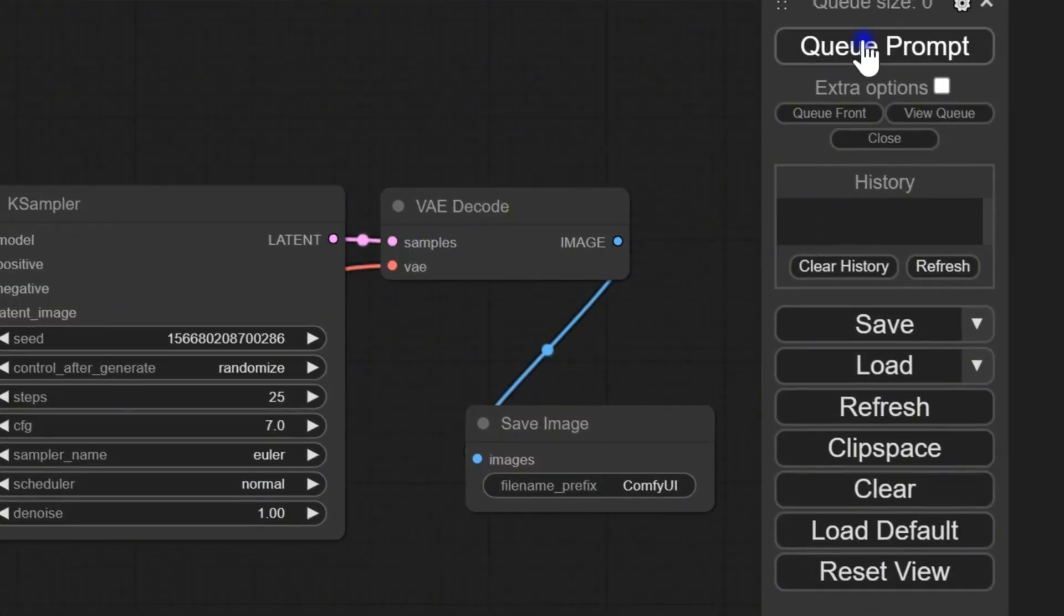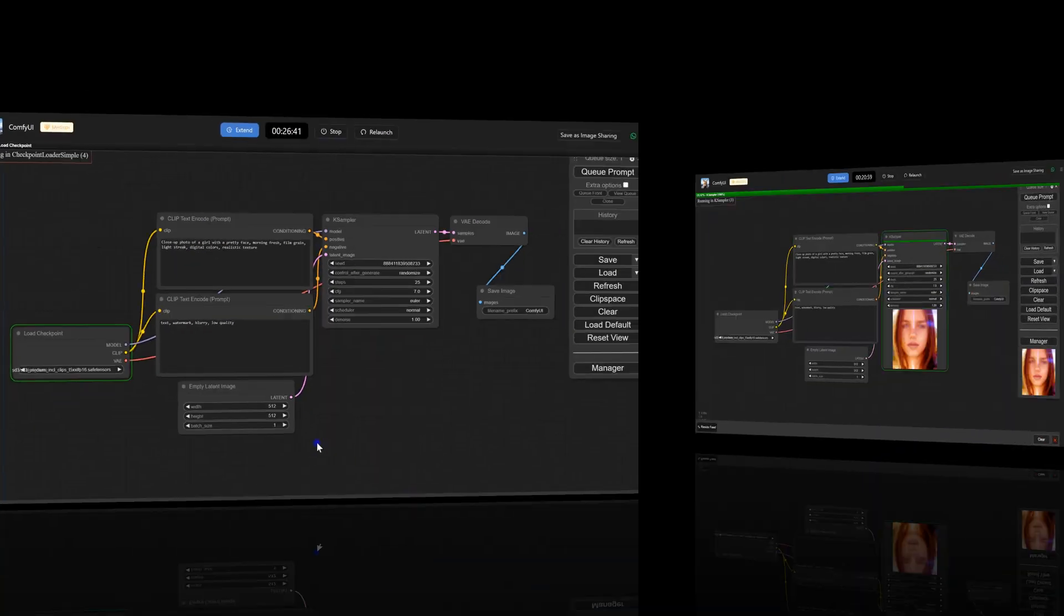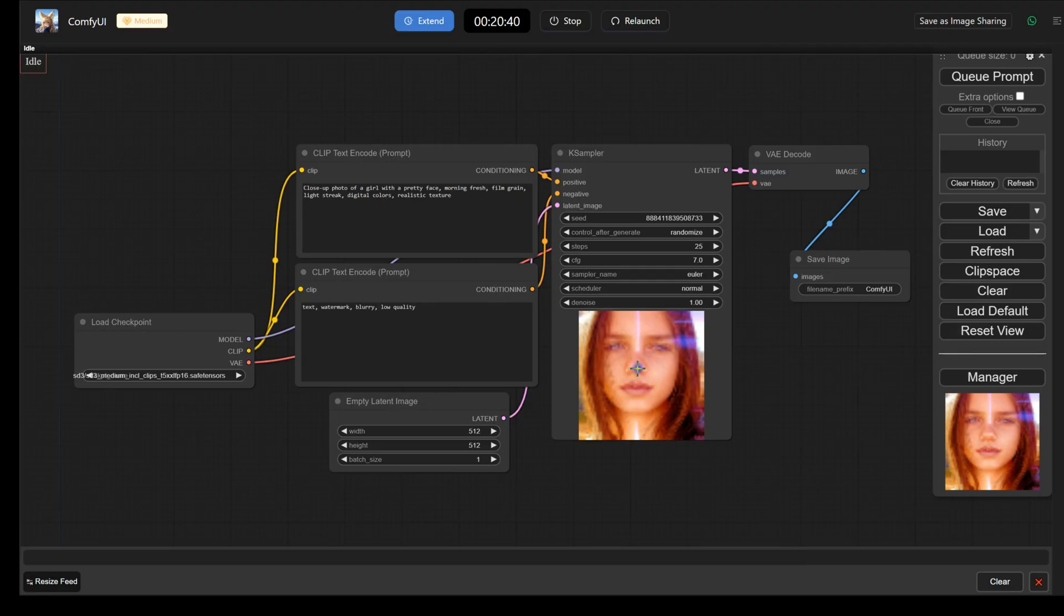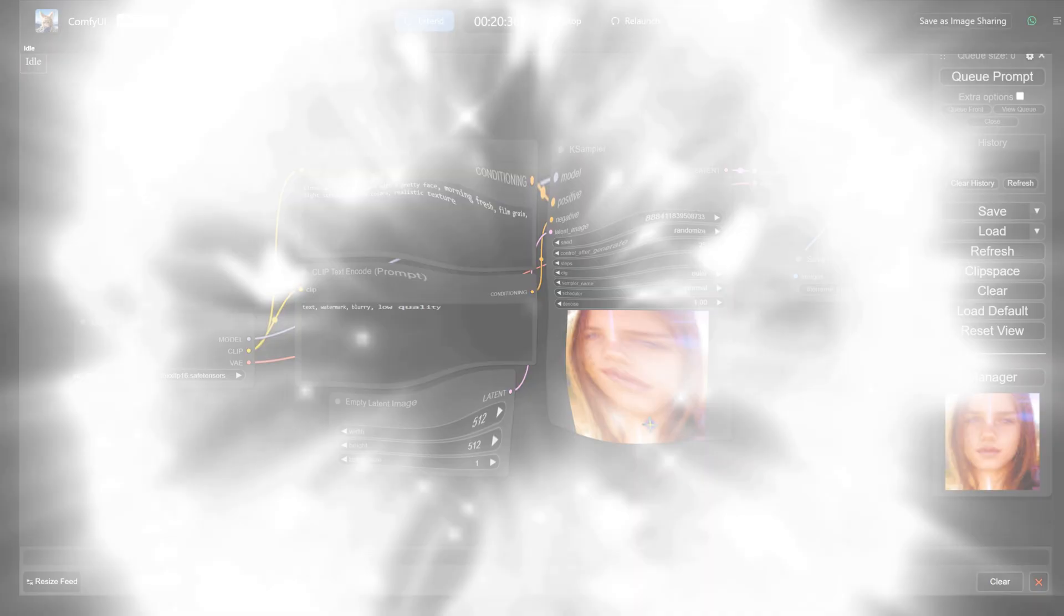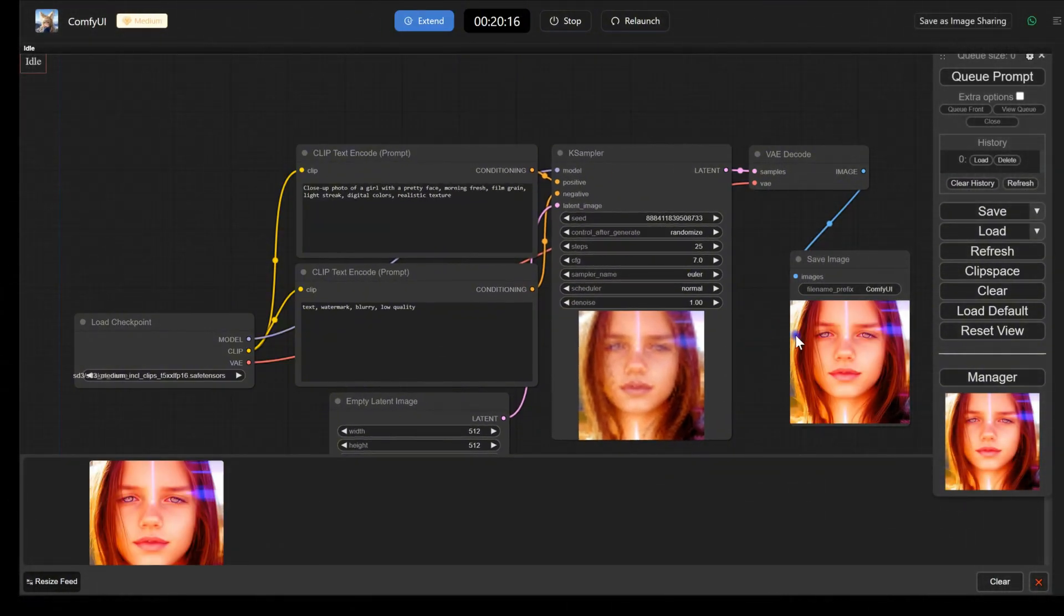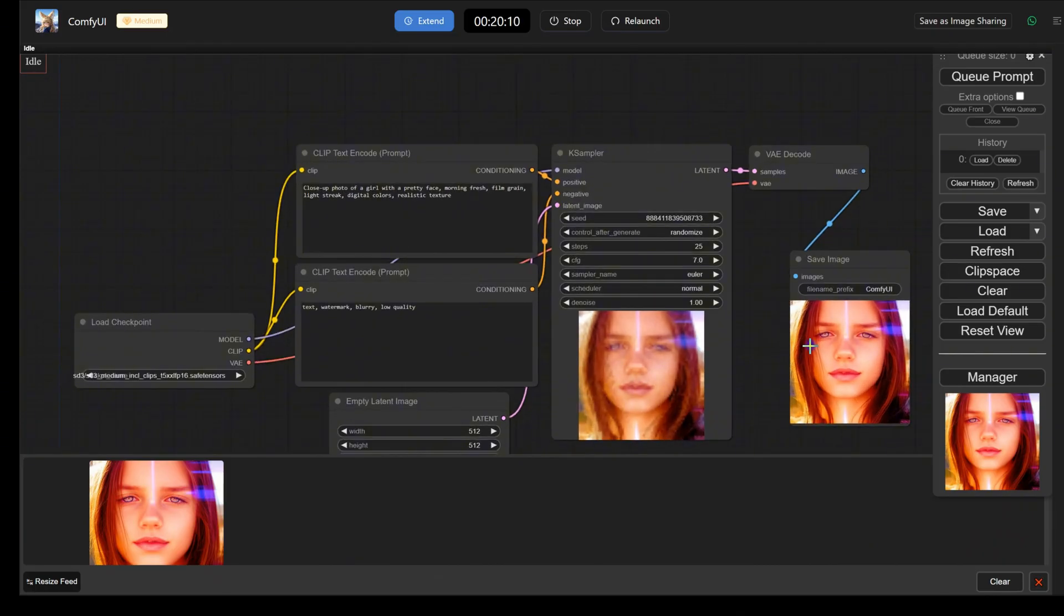Click on Queue Prompt to start the image generation process. Once done, you can preview or save the generated image. If the result isn't satisfactory, you have the option to adjust settings such as style and size to enhance the outcome.